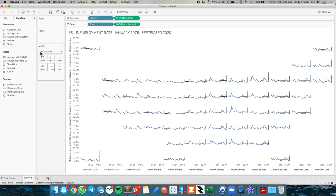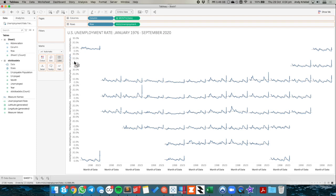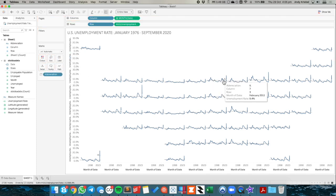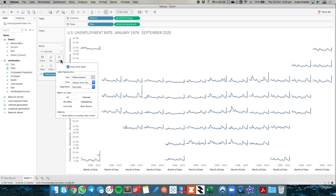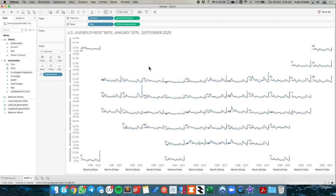So what we could do from here is we could maybe put the state abbreviation onto the label shelf. And you'll see we only get one here for Illinois. So I need to go into my label and tell Tableau how to draw them. So I'm going to maybe put it at the end of each line. So I'm going to go to the lines shelf and label just the start of each line. So now I could see each state and where it belongs.